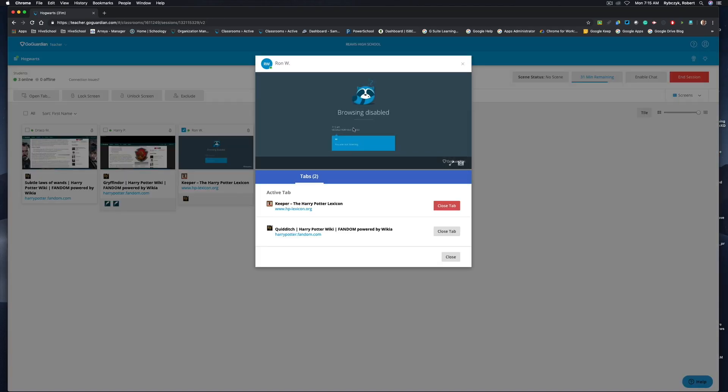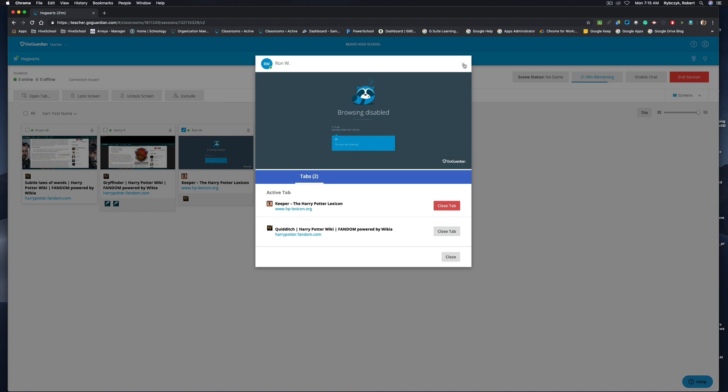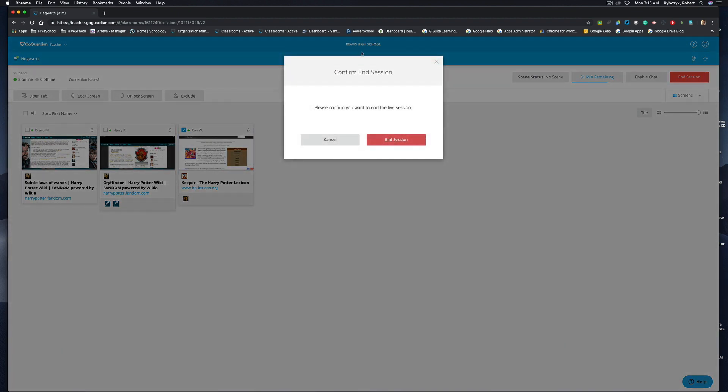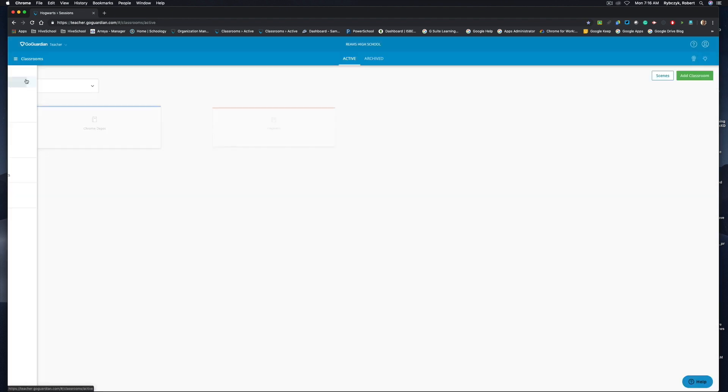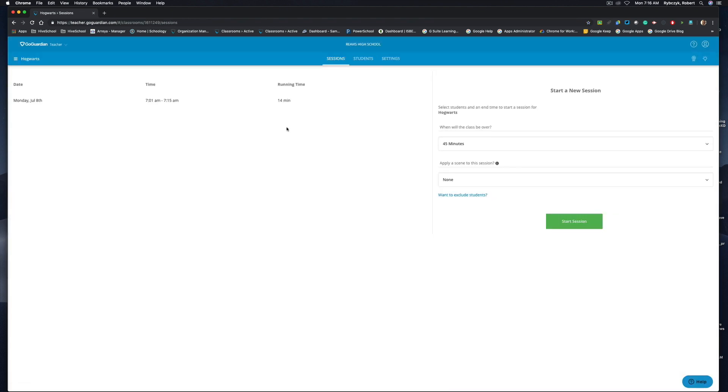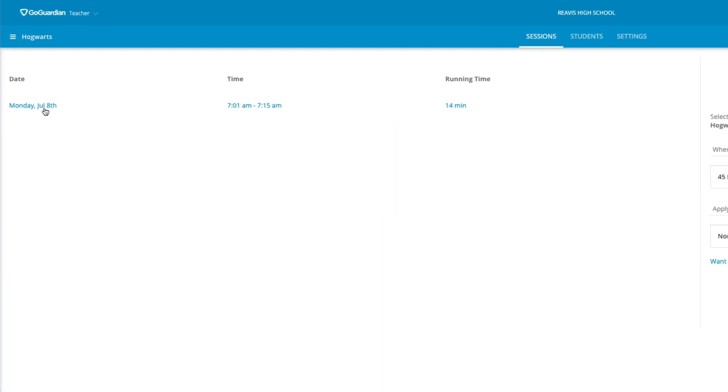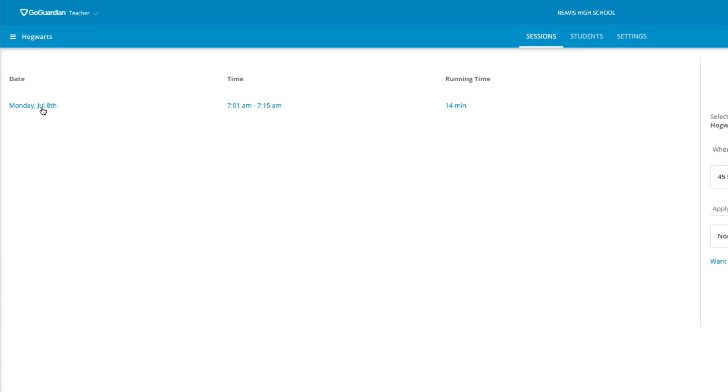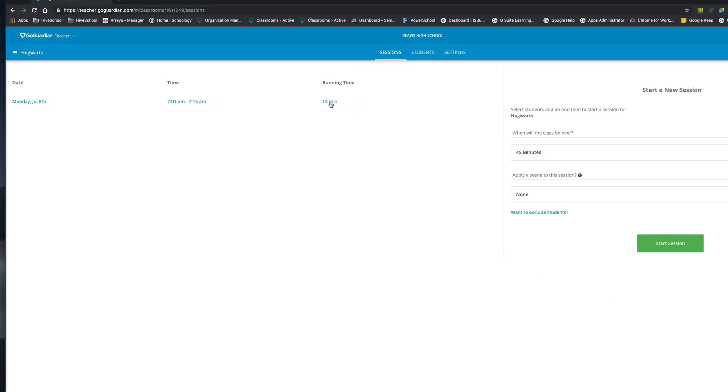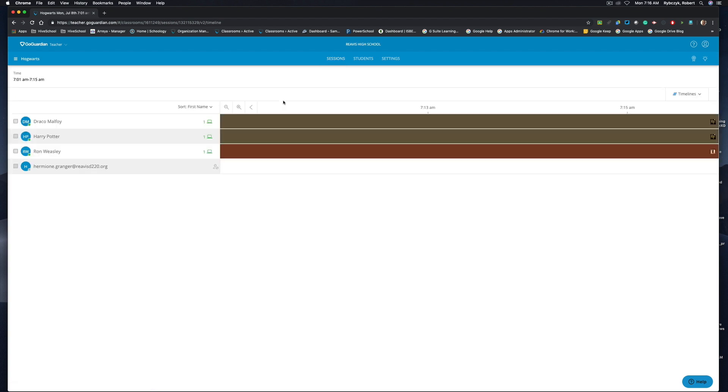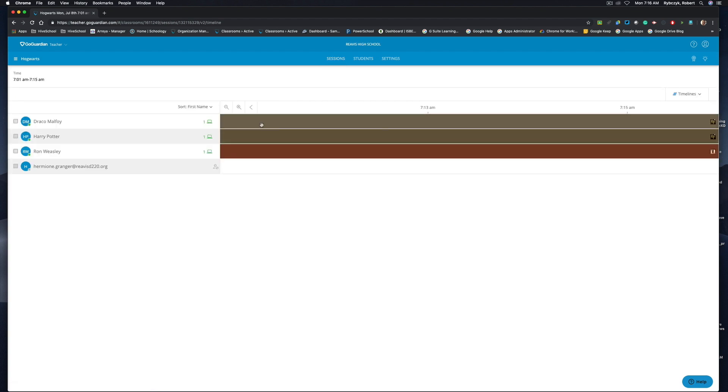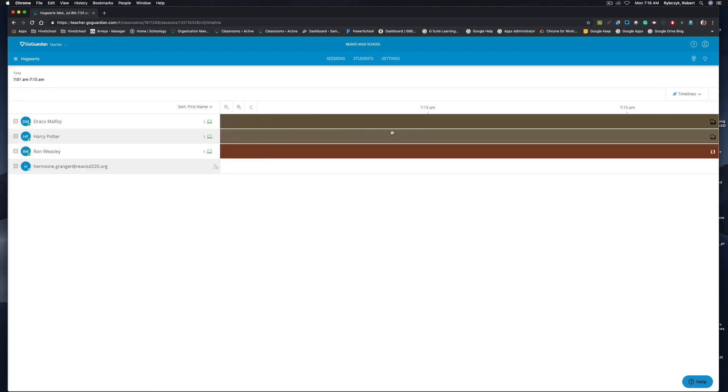If I come back over into my screens, you'll see that his browsing is currently disabled and will not be enabled until I unlock the device for him. Let's go ahead and unlock that screen and now he's back on track. I'm going to go ahead and end this session now. When I click back into Hogwarts, you'll see the date for when I created the session, the time that the session ran, and the actual runtime. What I can do is click into this session and it takes me to the timeline, so I can still scrub through and see what students were on what tabs through that entire class period.